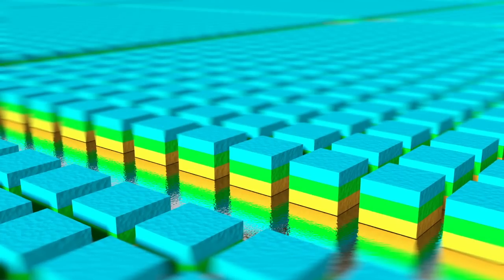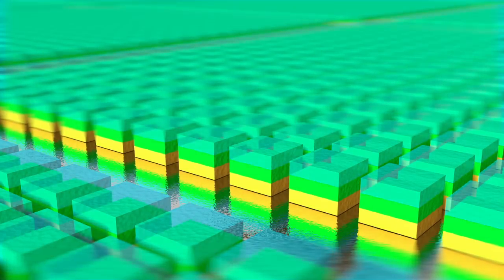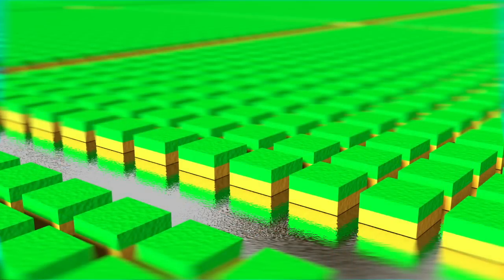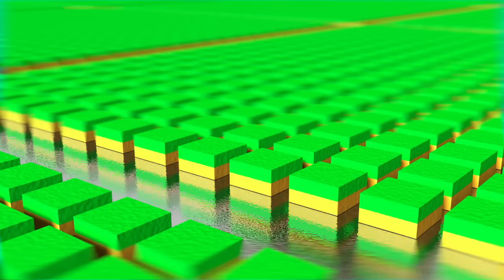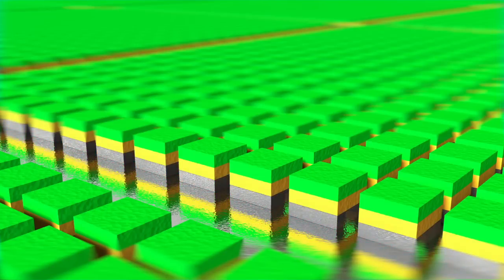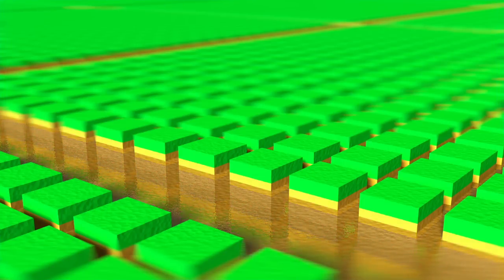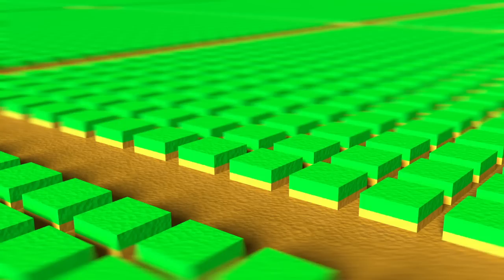Schließlich erfolgt das Bereinigen des Fotolacks und ein zusätzliches Wegätzen der Siliziumbereiche. Danach wird eine weitere Schicht Siliziumdioxid aufgebracht, die als Isolation zwischen den Transistoren dienen soll.